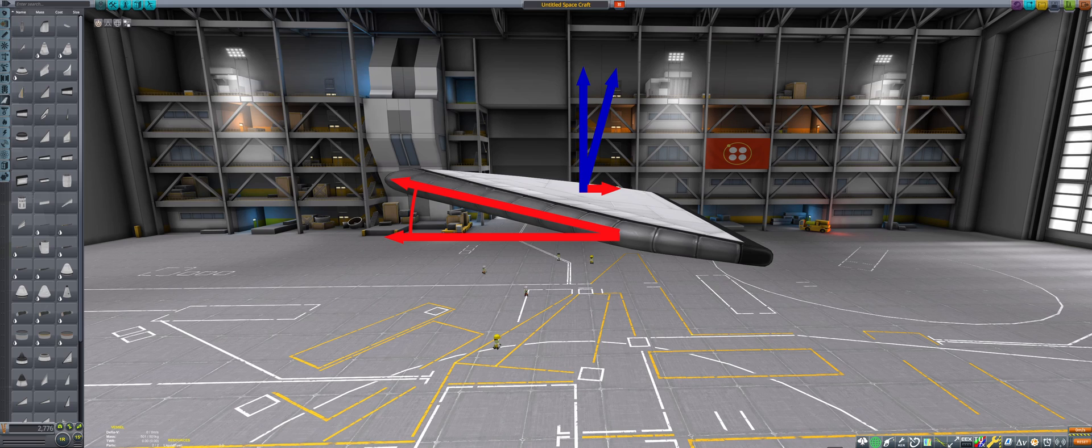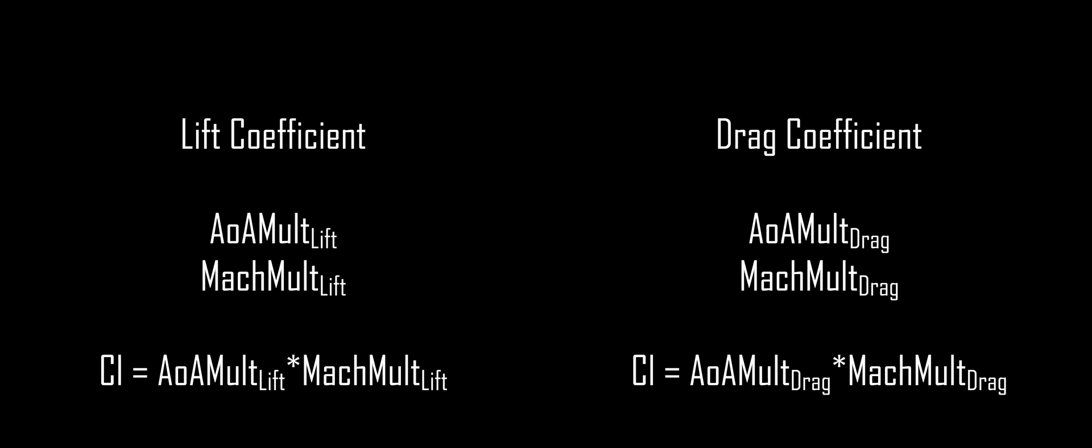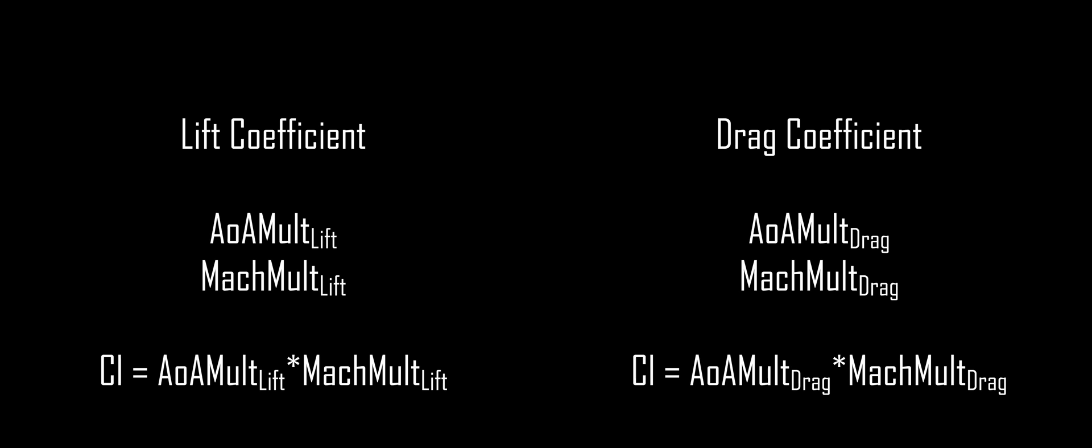Lastly, we will call the regular drag on the wing parasitic drag to distinguish it from lift-induced drag. The lift coefficient and drag coefficient of wing parts are simulated by two curves each, an angle of attack curve and a Mach multiplier. These two values get multiplied together to get the final coefficient of lift and coefficient of drag. Let's take a look first at the angle of attack curves.